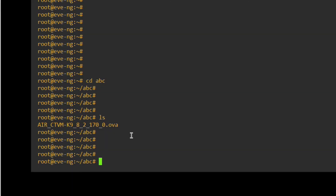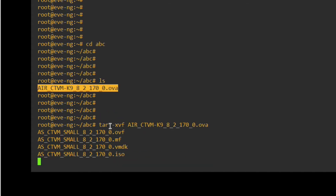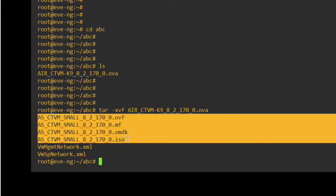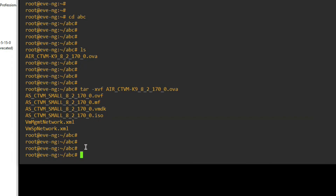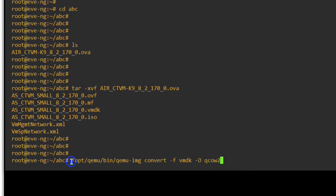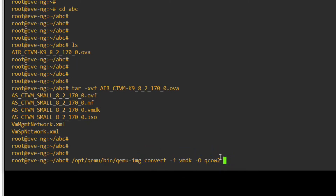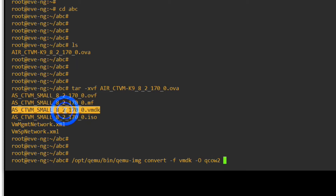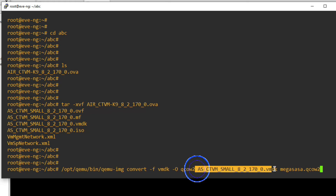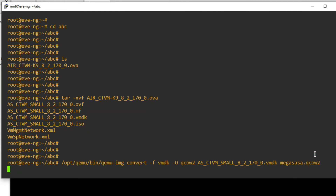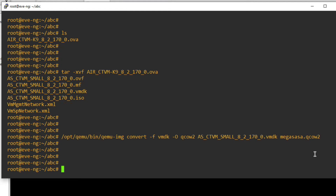Login to CLI mode, go to the abc folder, and run ls — you can see the file we copied. Now we have to extract this file using tar -xvf. You can see the file has been extracted. Now we have to convert this VMDK file to a QCOW2 file. Run the command: /opt/qemu/bin/qemu-img convert the VMDK file to QCOW2 format.